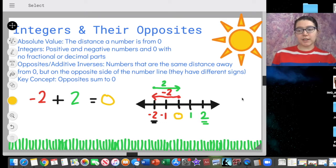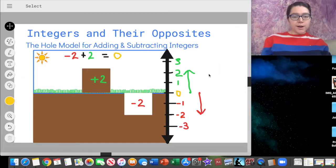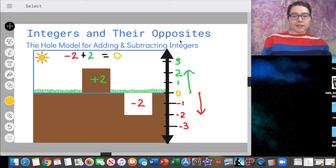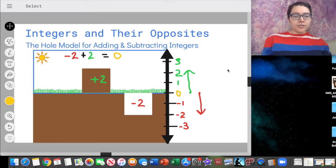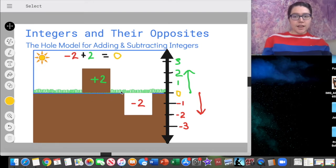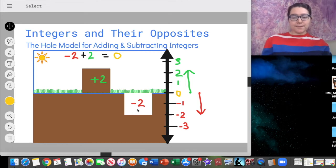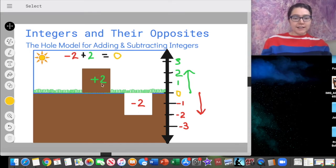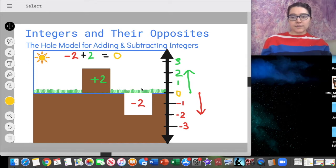We're also going to think about it conceptually using a whole model. This is the model for adding and subtracting integers — we're going to use it a lot over this unit. It's a helpful conceptual way of understanding why we get the answers we do. We're going to look at the idea that opposites sum to zero. In this model, we have the ground level at zero. Then we have a hole in the ground — holes represent negative numbers below ground. The dirt is going to represent positive numbers. So a pile of dirt going up two feet represents positive two.